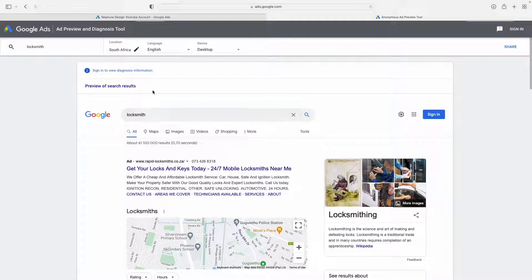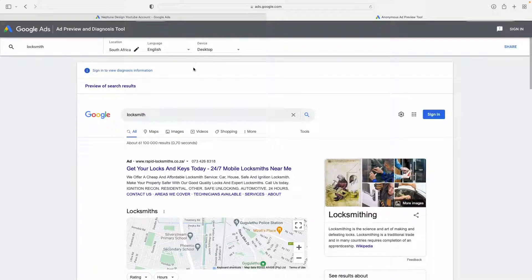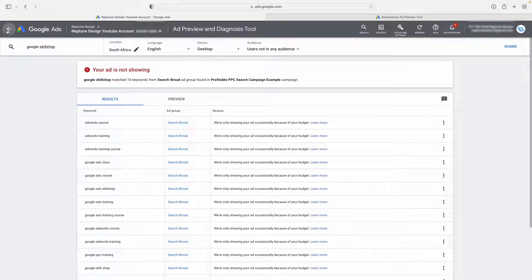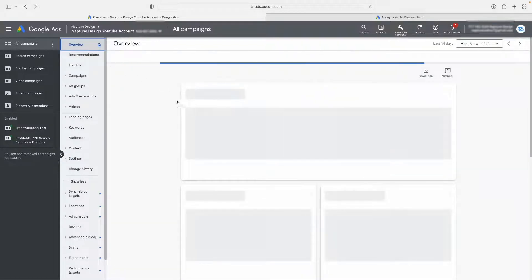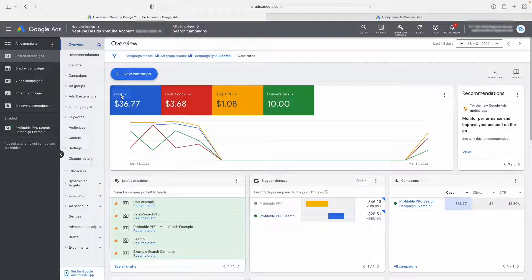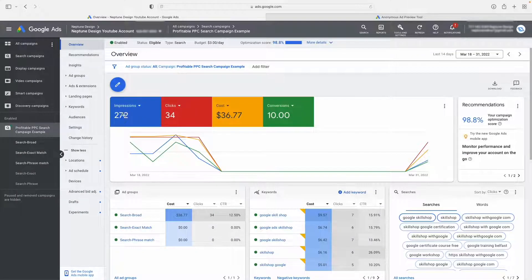So the next logical question would be: what if I use the Google Ads Preview Tool or the anonymous ad preview tool and I can't see my ad? Well, like I said before, if you do have impressions, your ad is definitely showing. If you don't have impressions, you might be running into a problem. Let's discuss some of the problems you might have if your ad is not showing up or if you have almost zero impressions.